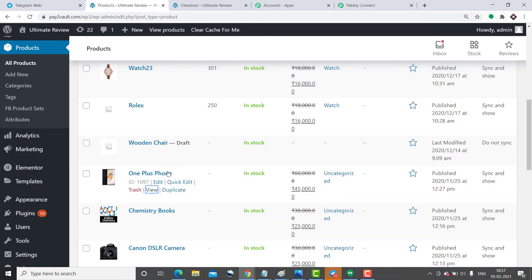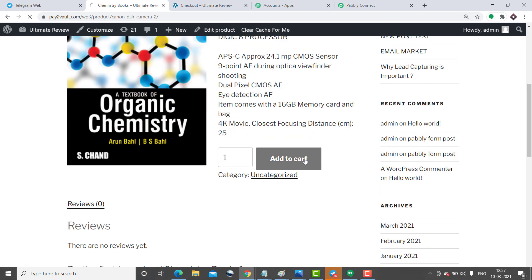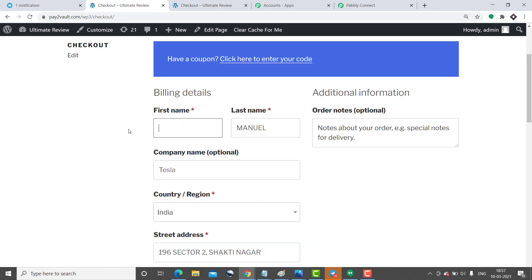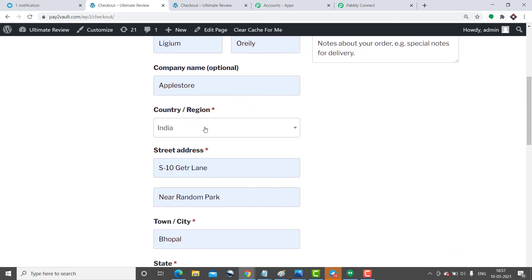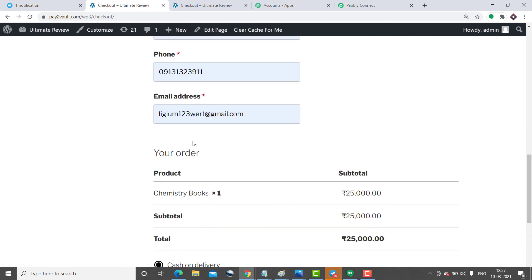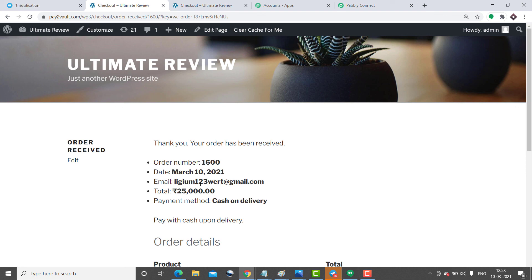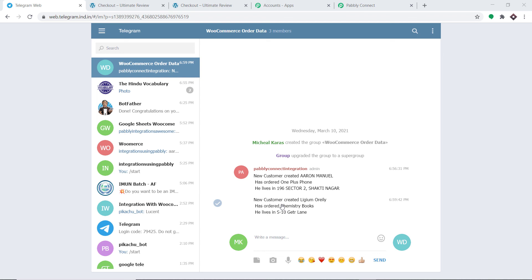Going back to Products, assume another customer is going to purchase chemistry books. The customer adds to cart and clicks Proceed to Checkout. The new person is Lijam O'Reilly and he works at Apple Store. He lives in India, state is Madhya Pradesh. Click Place Order. A purchase has been made by Lijam. Let's check Telegram for the notification. Refreshing — this is the notification: New customer created Lijam O'Reilly, he has ordered chemistry book, he lives at S10 Get Arlene. Excellent! The integration is working absolutely fine — anytime a new order is created in WooCommerce, it will be reflected as a message in Telegram.